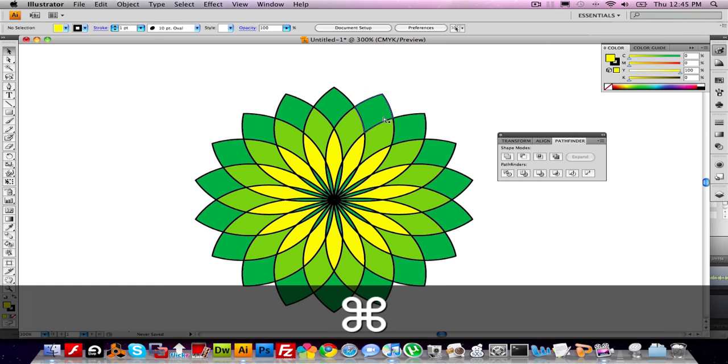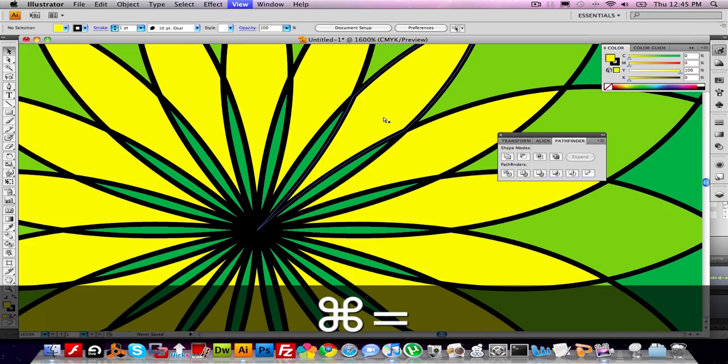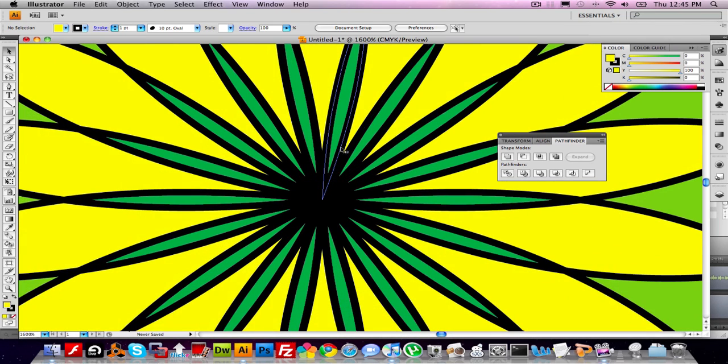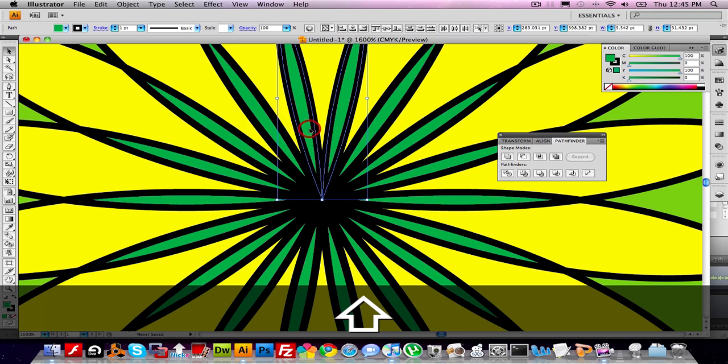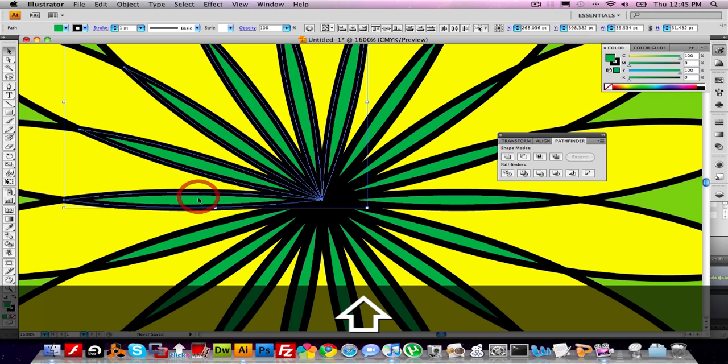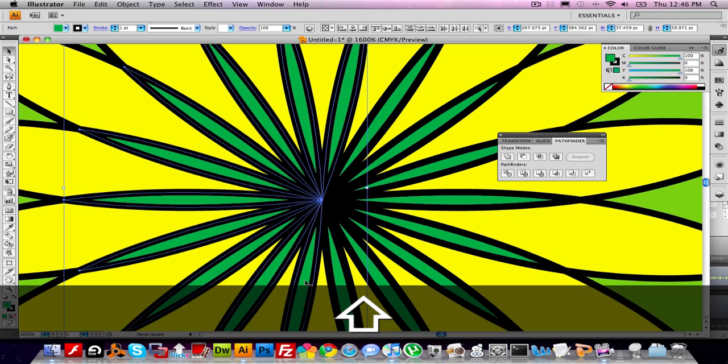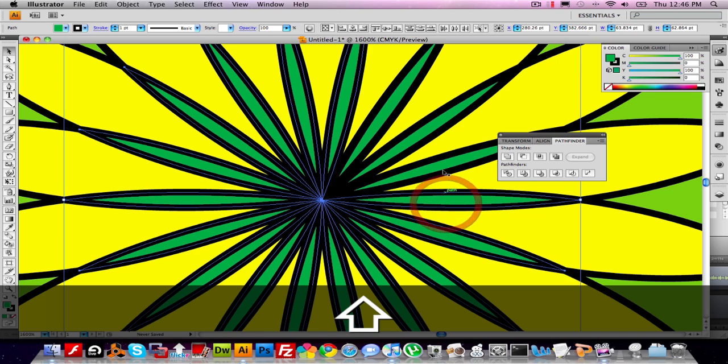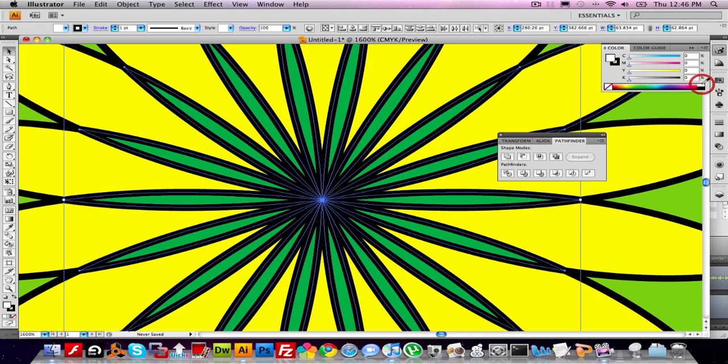Lastly, I'm going to click on the innermost ring. You really need to zoom in for this step. And I'm going to change that color to white.